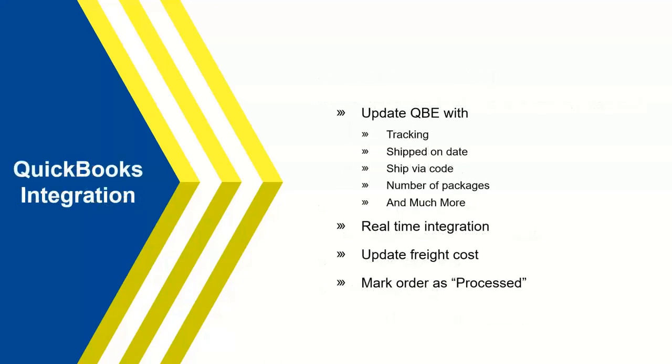What we look at when we do QuickBooks integration: we're updating not only tracking information, the shipped on date, shipped via method that was used in case if you did a rate shop and change the carrier during the rate shop, we're going to write that back into QuickBooks for you. How many packages? And there's a lot more.